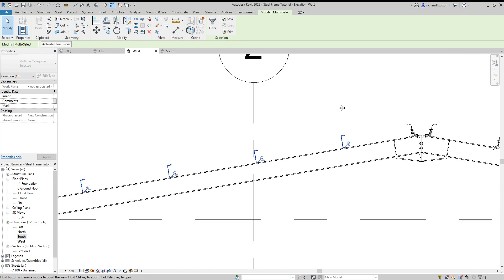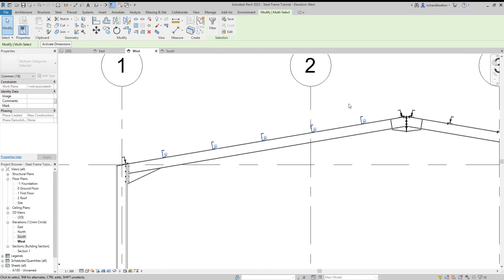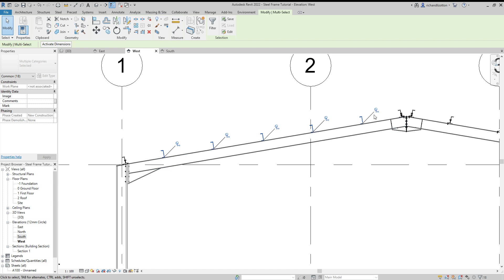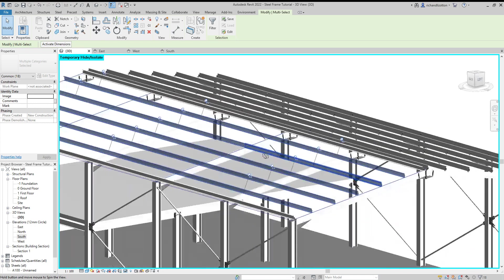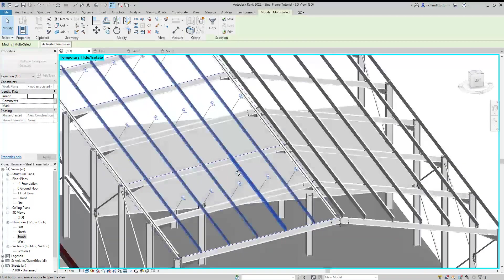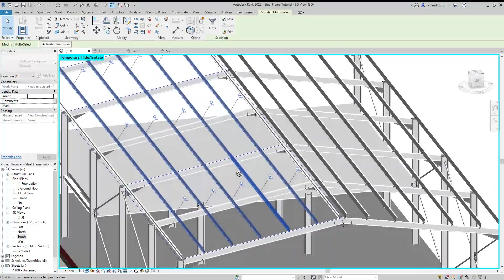Now again, we'll notice that they are the wrong way round. So I'm going to right click and flip structural and there we go. So they're now all the correct way and we can just check that with our 3D view so that all of them are that way.